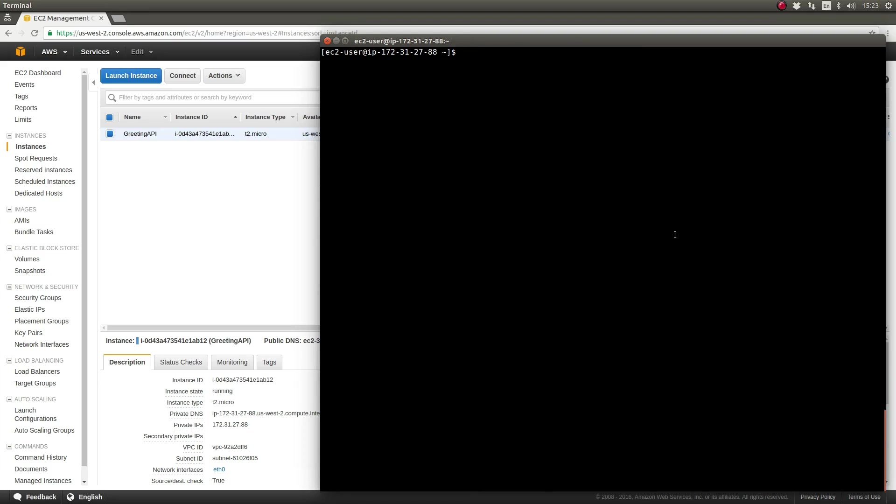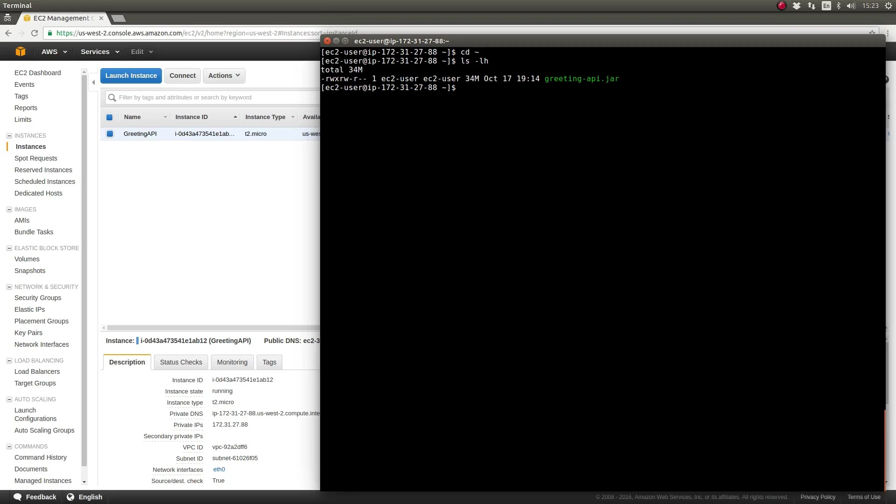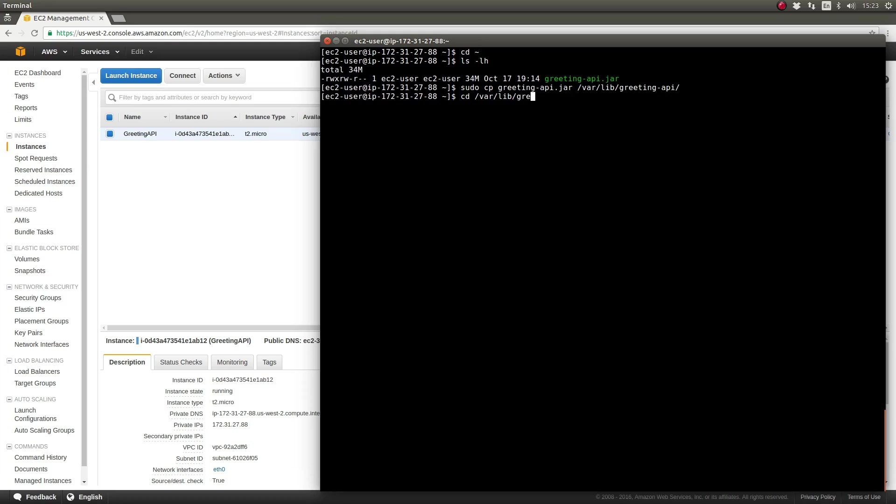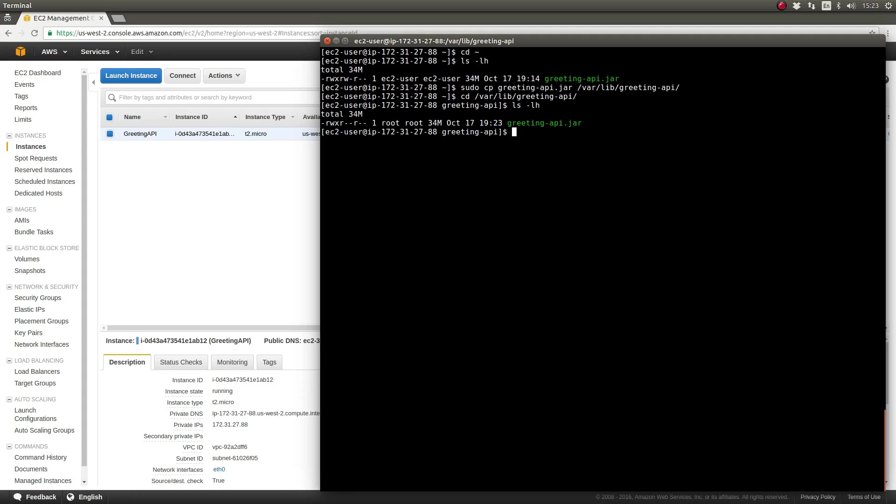I used SCP to copy the fully executable greeting API JAR to the server. This is the JAR file which we created in part one of this two-part miniseries. When the application is installed as a Linux service, it's executed by the root user. The executable script embedded within the JAR file will start and stop the application service as the owner of the application's JAR file. Let's use the chown command to set the owner and group of the JAR file to the greetapi user.